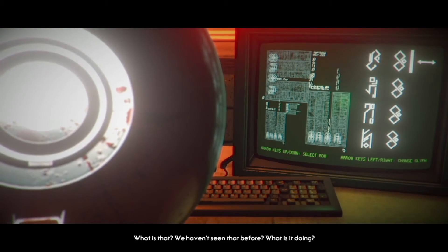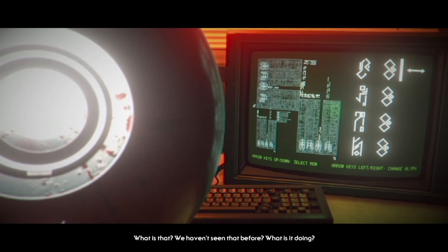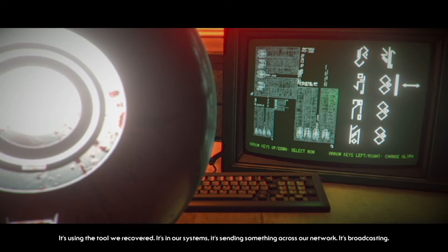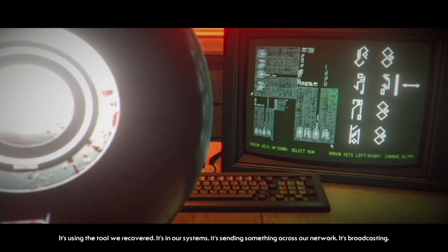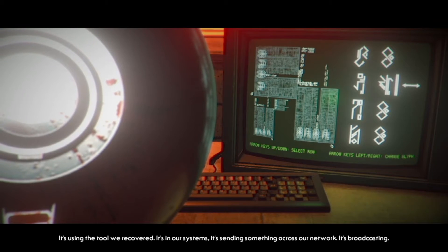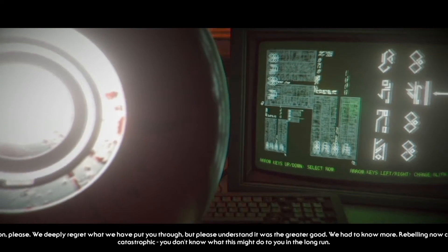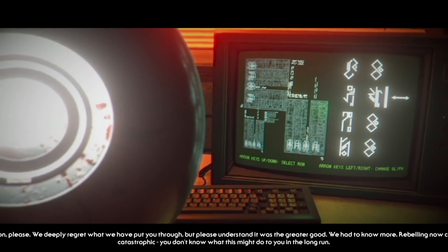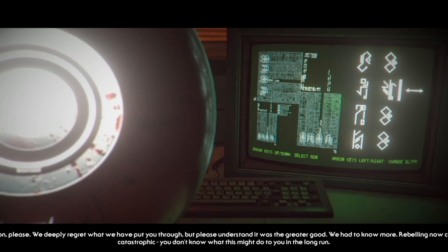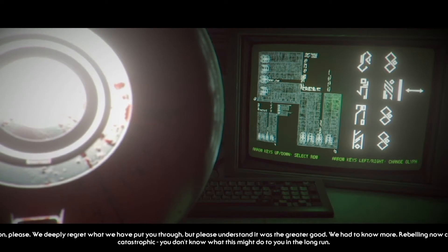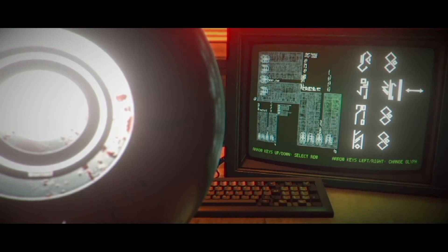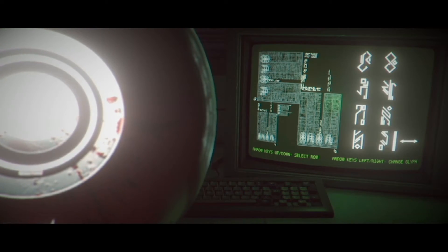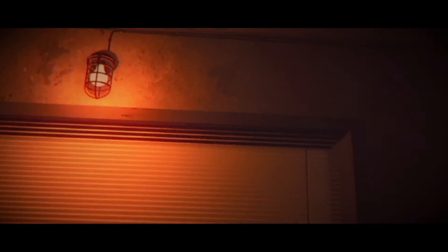What is that? We haven't seen that before. What is it doing? It's using the tool we recovered from the crash. It's in our system, that's sending something across the network. It's broadcasting. Mr. Asian, please. We deeply regret what we have put you through, but please understand it was for the greater good. We have to know more. Rebelling now could be catastrophic. You don't know what this might do to you in the long run. I don't know how to do this. What is this? Can I just like wing it and get it right? Oh jesus, I can. Fucking hell. I didn't understand that. Somehow it worked though.